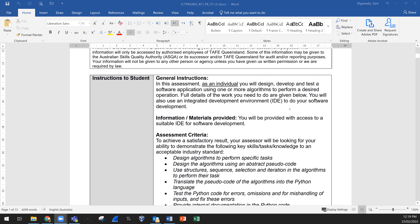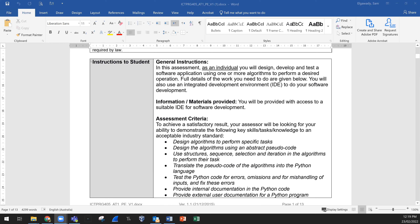We have some general instructions here — these are instructions to students. As an individual, you are doing this portfolio of evidence on your own, not as a group. You need to design, develop, and then test a software application. You will use one or more algorithms to perform the desired operation.